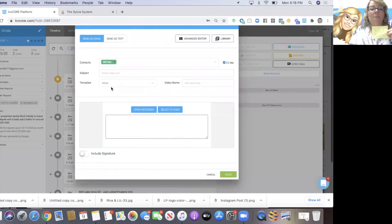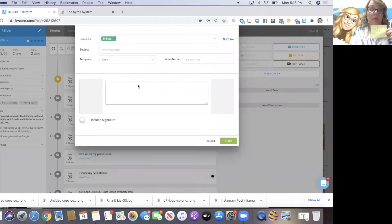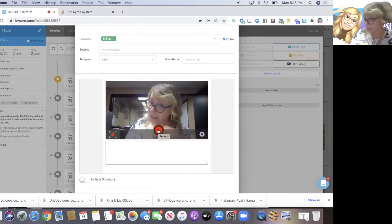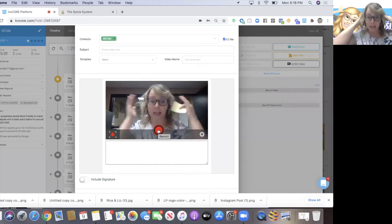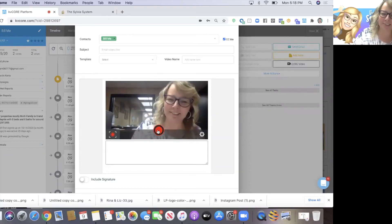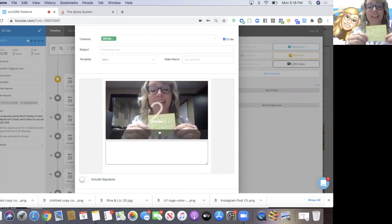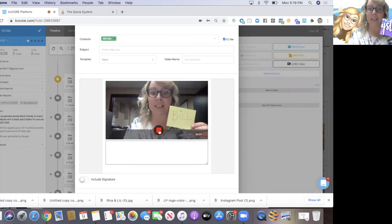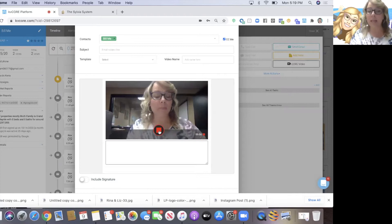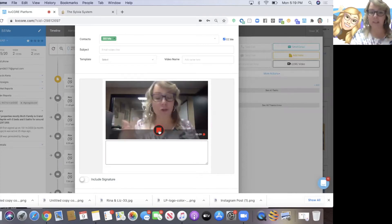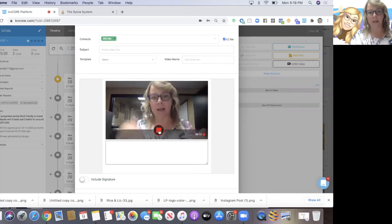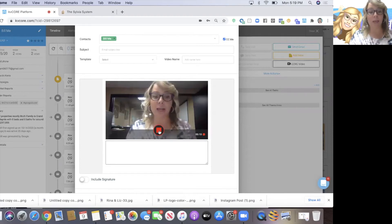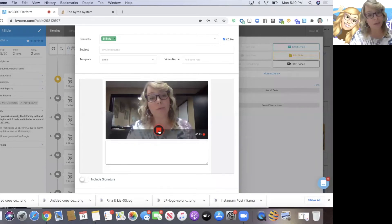Hi Bill, it's Sylvia with eXp Realty, and thanks for giving me your name. Just let me know if you do have questions. I understand you're kind of in transition and maybe you don't know what you're going to do - buy, sell, move, stay, go. But just let me know if there are any questions I can answer for you, any help I can provide. I hope you have a good rest of your week. Thanks, bye.